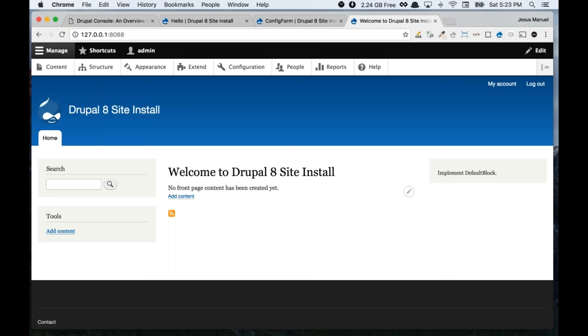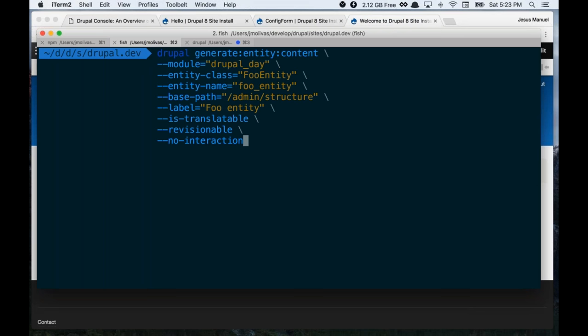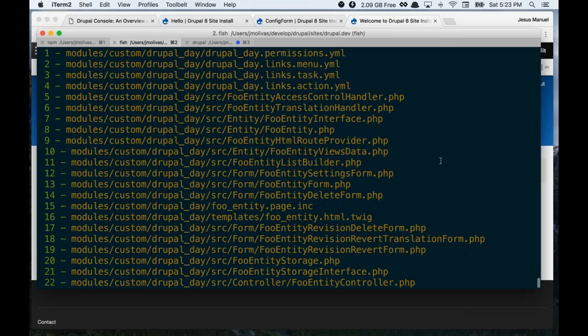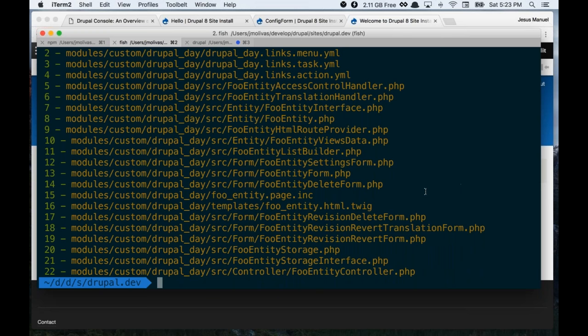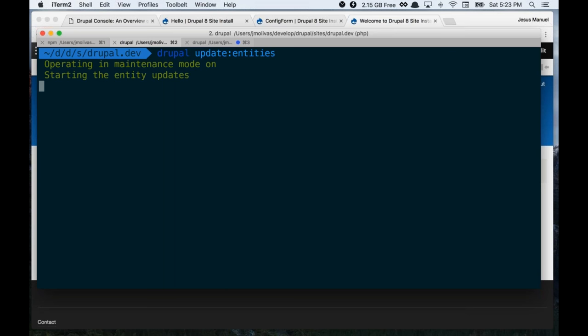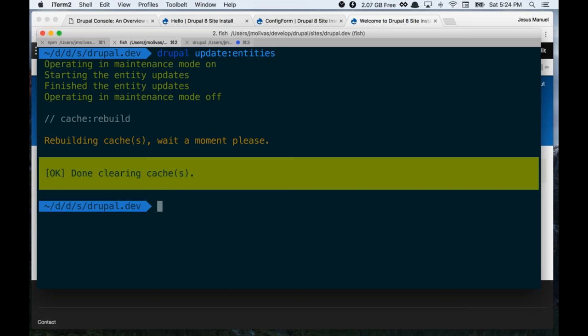We can also generate entities. Let's generate a content entity — making it translatable and revisionable. The previous commands generated one or two files, but generating an entity is a daunting task — hundreds of lines of code in many files. Just running this command generates all of that. Since the module was already installed, I need to run the entity updates command, which puts the site in maintenance mode, runs entity updates, creates the database table, then takes the site off maintenance mode and rebuilds cache.